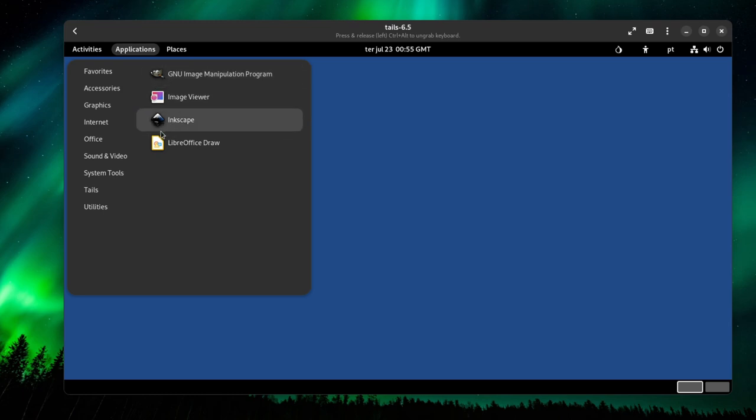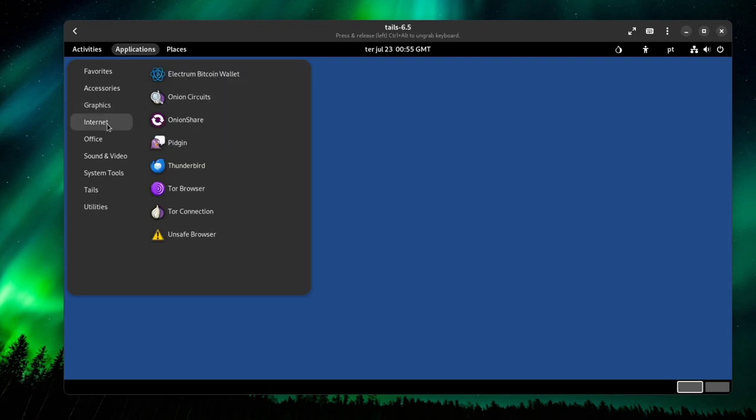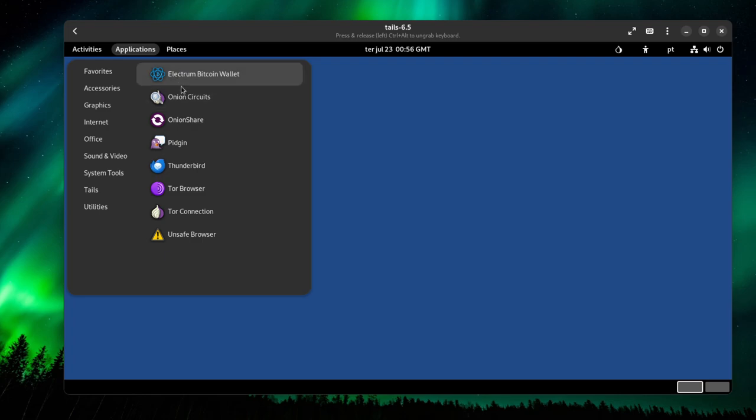For example, in photos, most smartphones now take photos with the GPS metadata that basically tells the location of where the photo was taken. So it's a good idea to clean that out before sending to anyone, especially if you're an activist or a journalist. You have GIMP and Inkscape. This is a vector, mostly vector-based image editor, and GIMP is a normal image editor that you can use to edit photos and things.